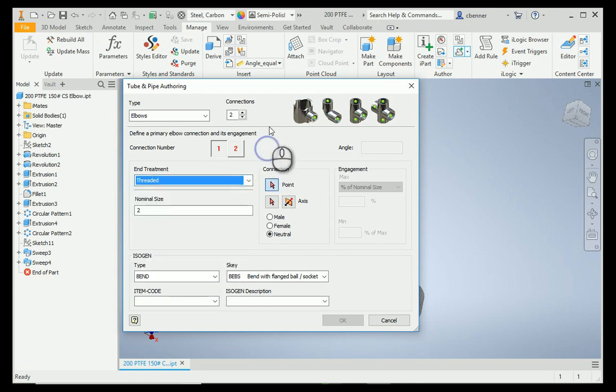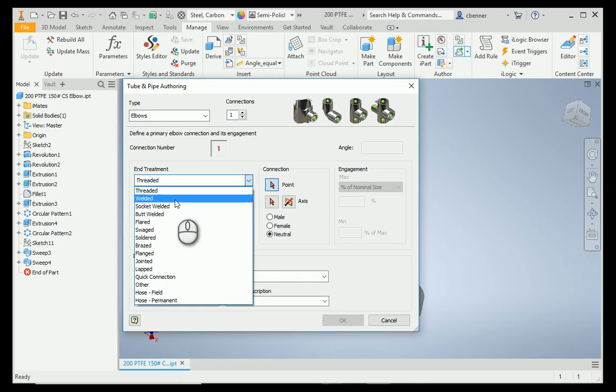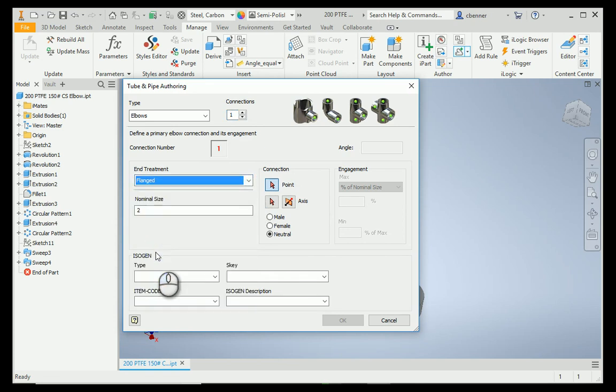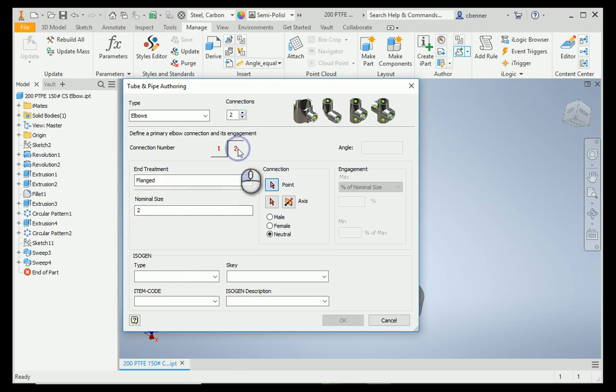What I do is I reduce the number of connections down to one. I change the end treatment to flanged. I could change the size if necessary, and then I re-add the second fitting, the second connection. Now look at the second connection. It automatically grabs the same end treatment as the first.